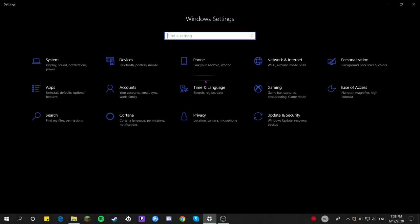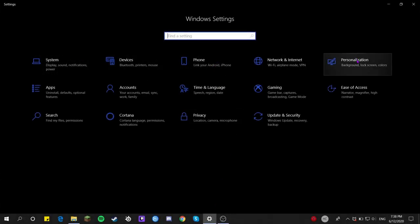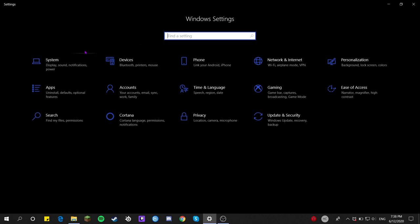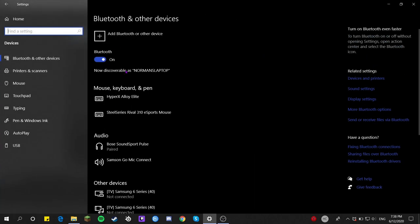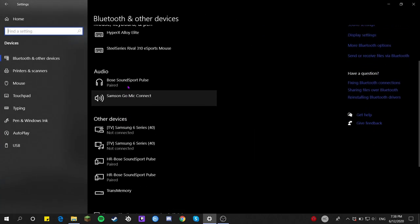Welcome back. In today's video I'm going to show you how you can turn off mouse acceleration on your computer. First, go to Devices and Settings, and then go to Mouse.